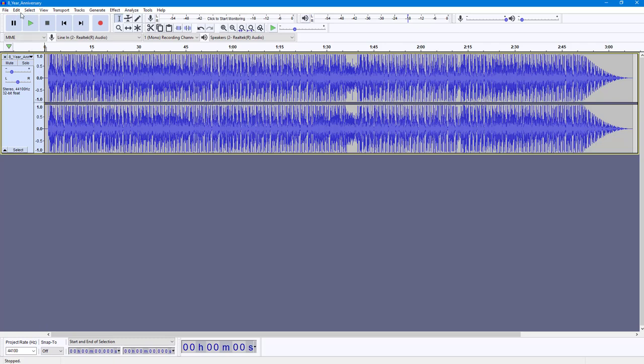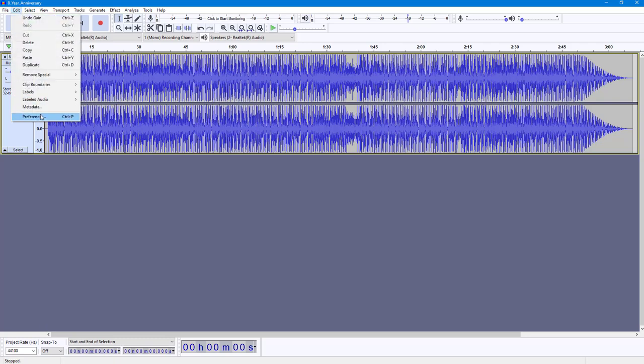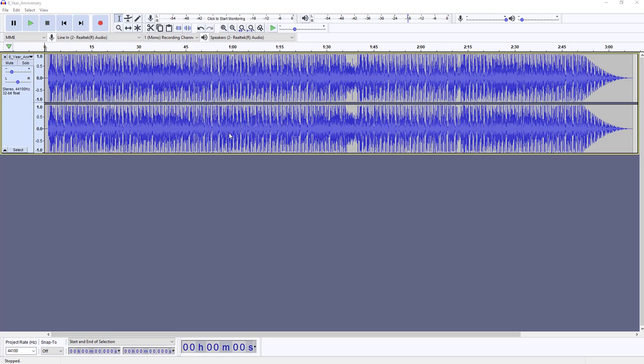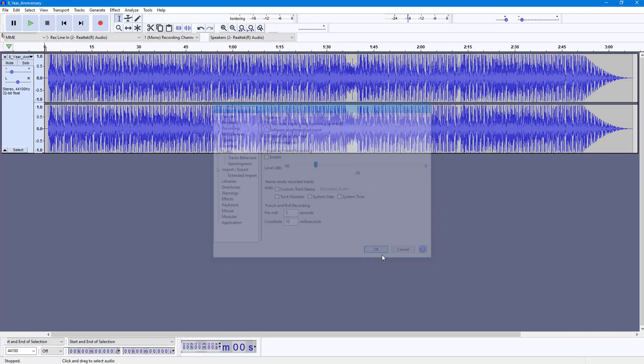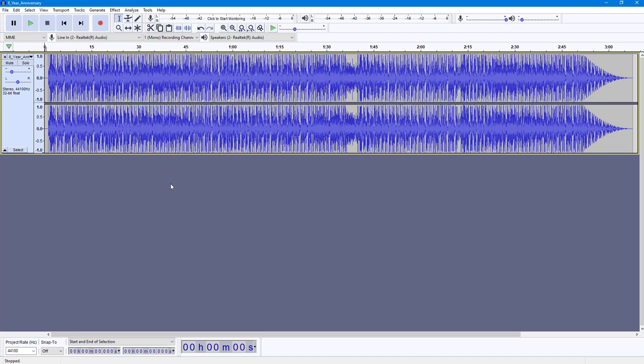To do that, I'm going to go to Edit, then Preferences, and make sure Record on a New Track is set here, so I don't have to press Shift or anything and it just starts recording in a new track right away.